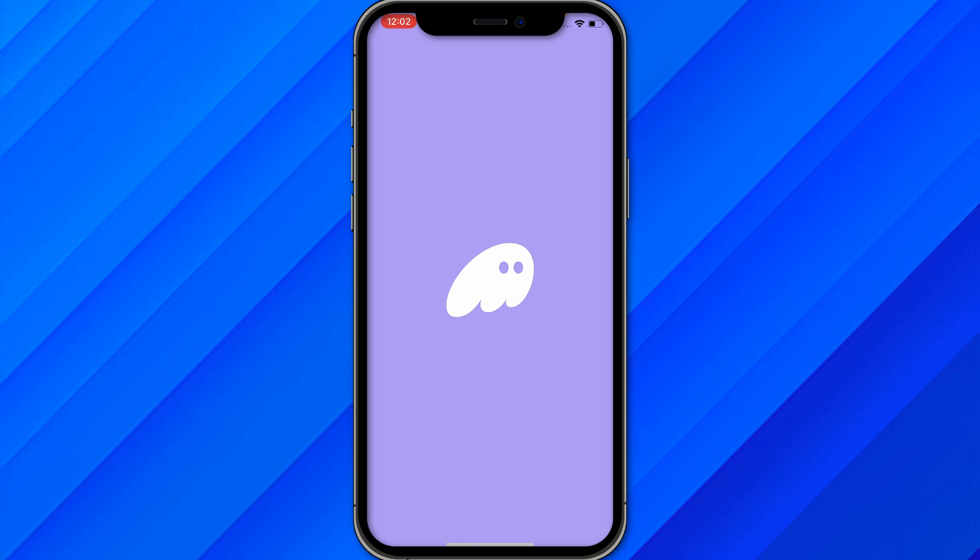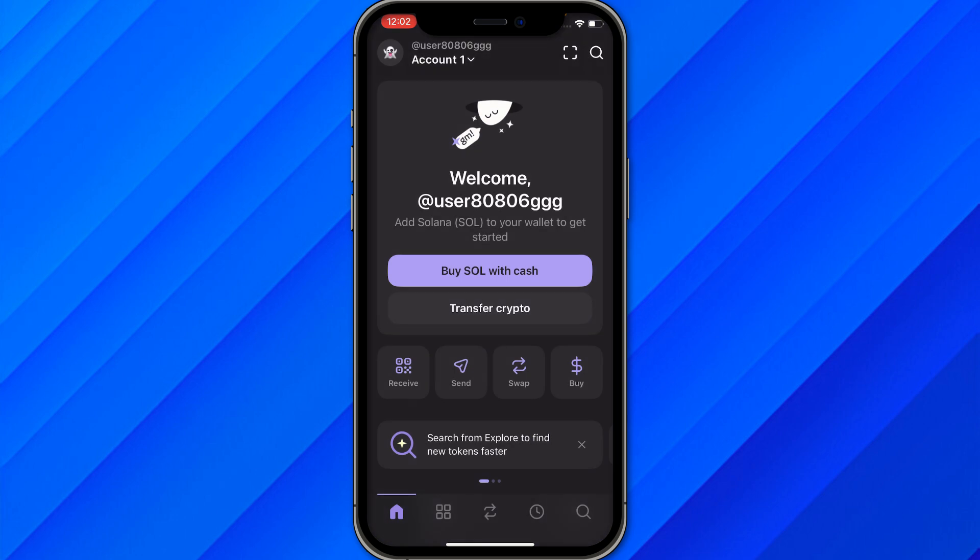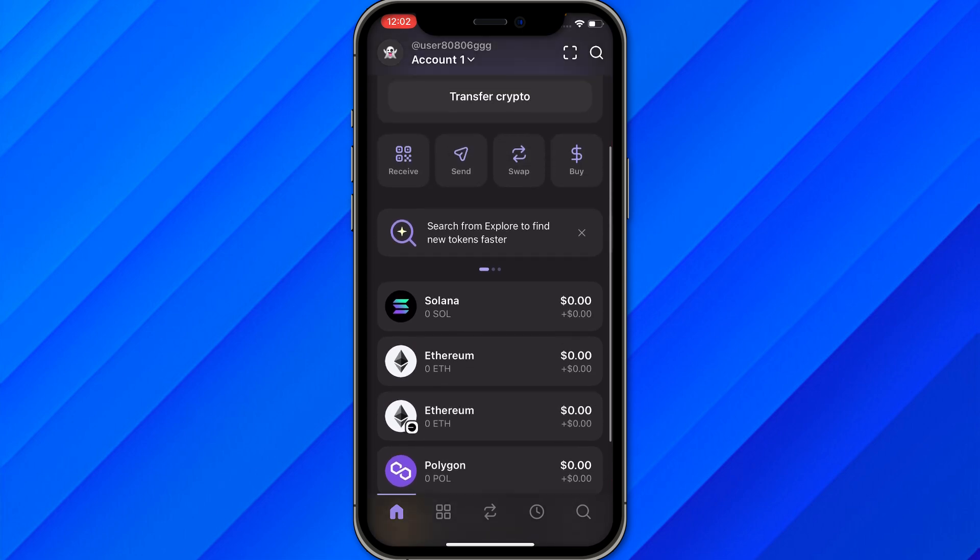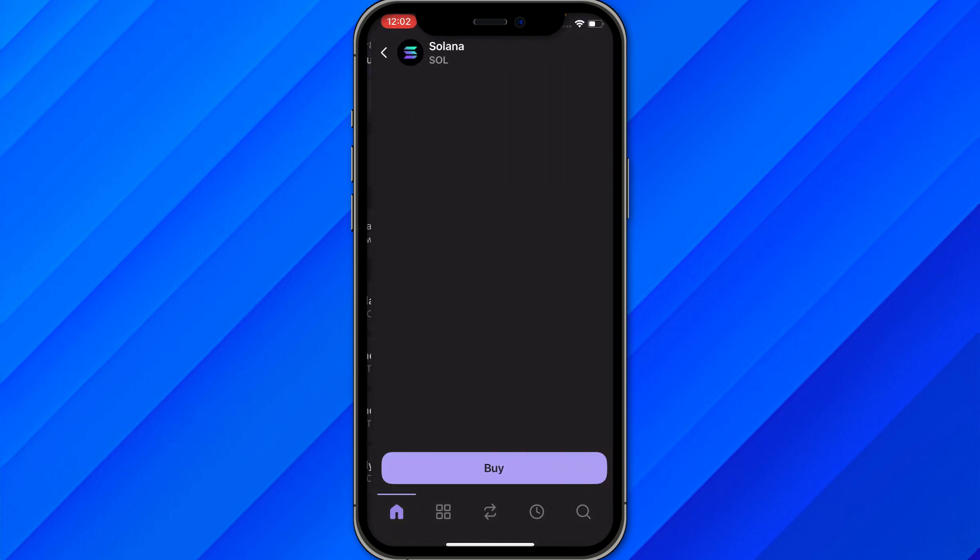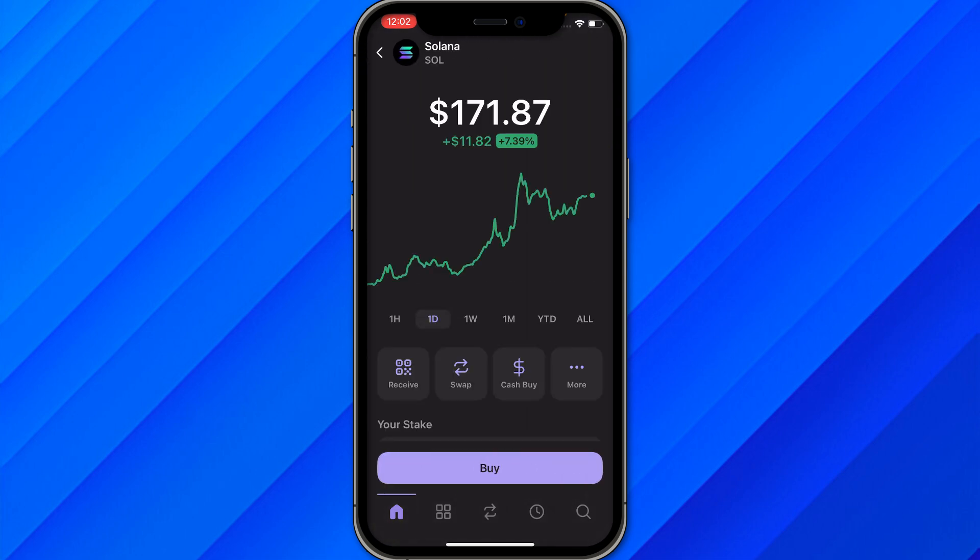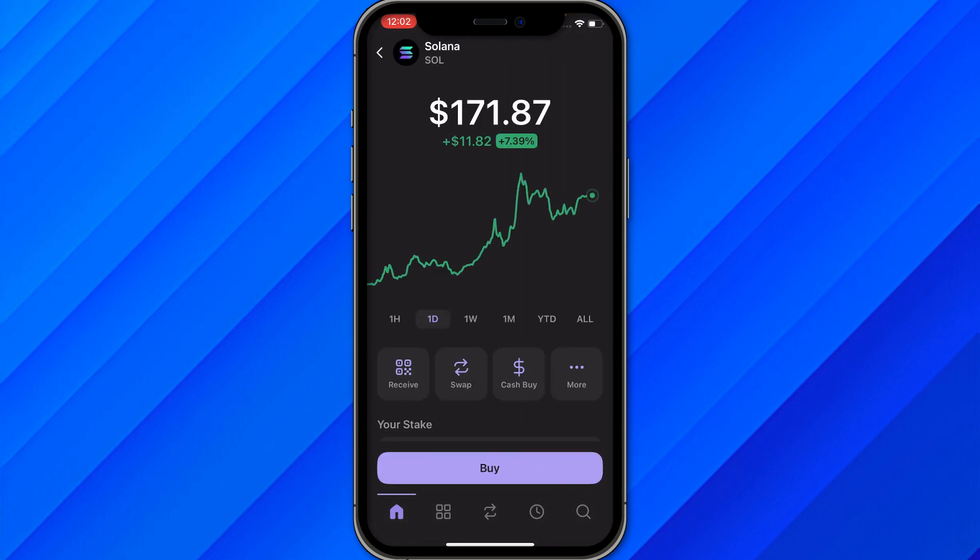Open the application and log in with your account or wallet. Once you're on the home section of Phantom wallet, scroll down and choose the Solana coin.